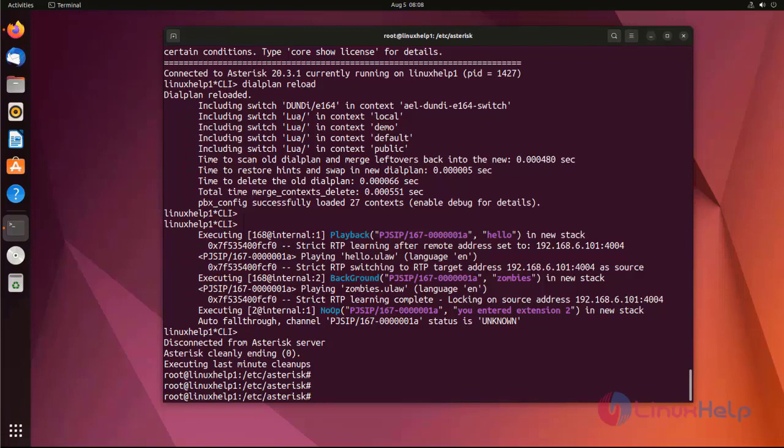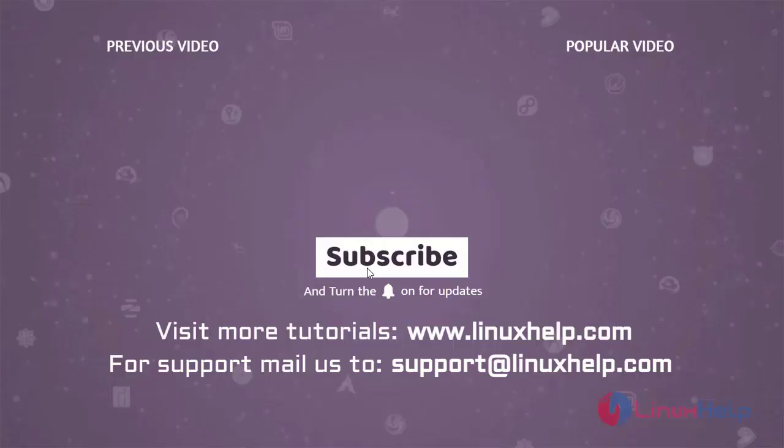Thank you for watching this video. If you like it, please subscribe to our channel. To learn more tutorials, visit www.linuxhelp.com, and if you have any queries, email us at support@linuxhelp.com.